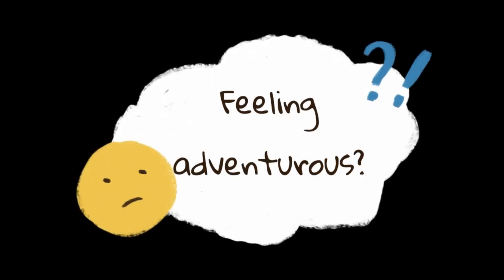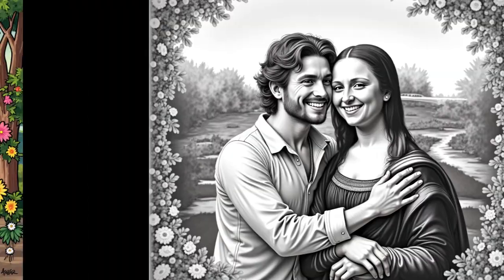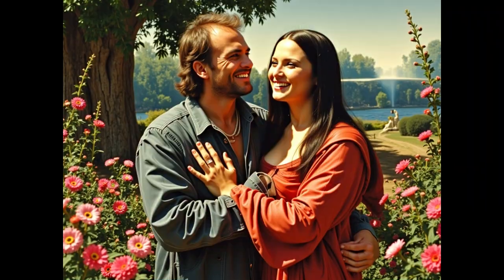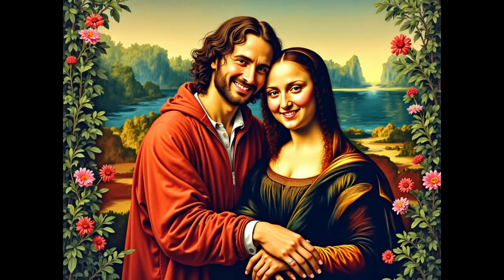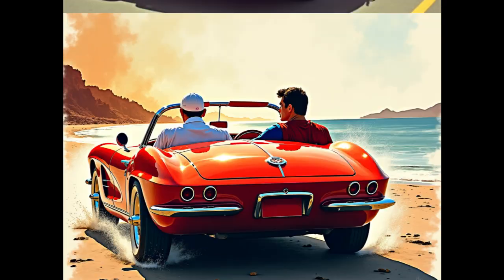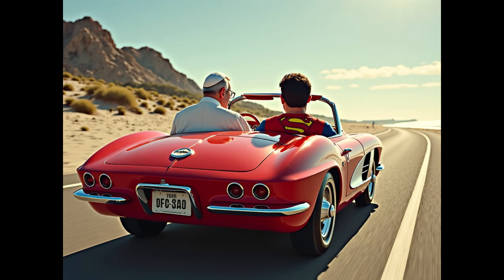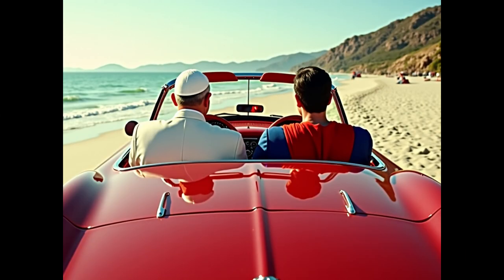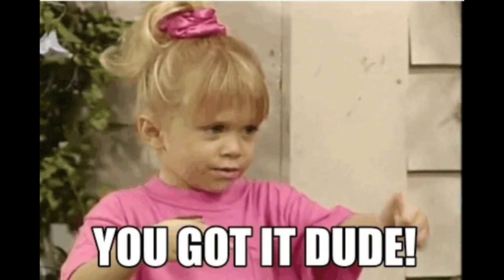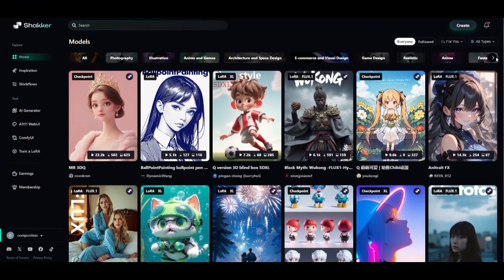Feeling adventurous? Let's try Leonardo da Vinci joyfully hugging the Mona Lisa, both of them smiling broadly. Or the Pope and Superman in a red convertible, listening to music as they drive toward the beach. I think you get the point. Shaker AI can create literally anything you can imagine.